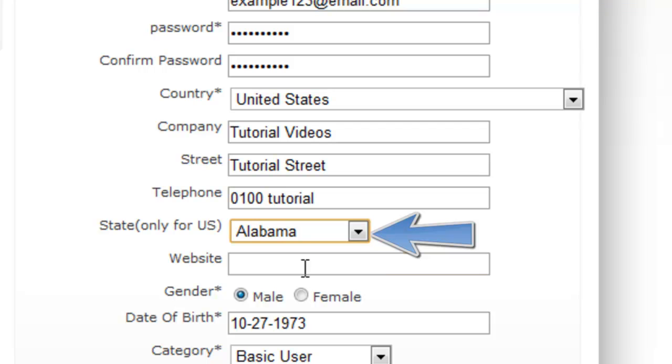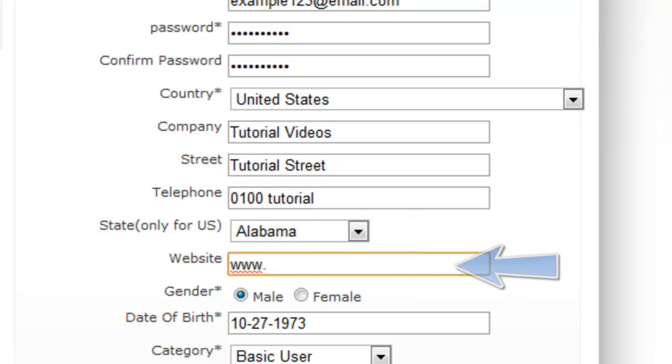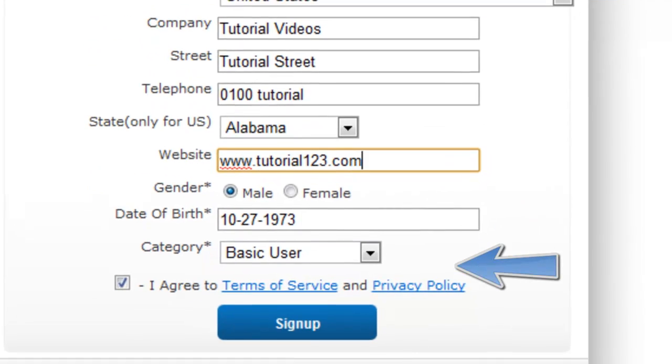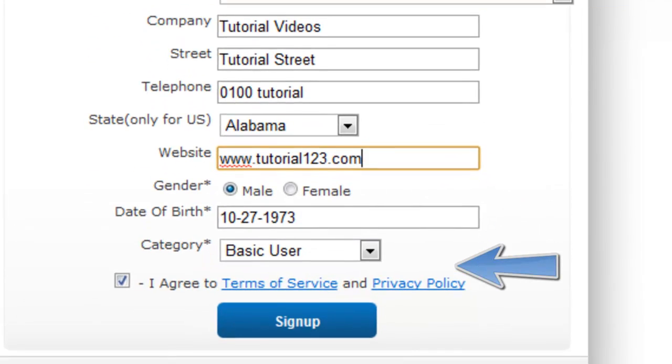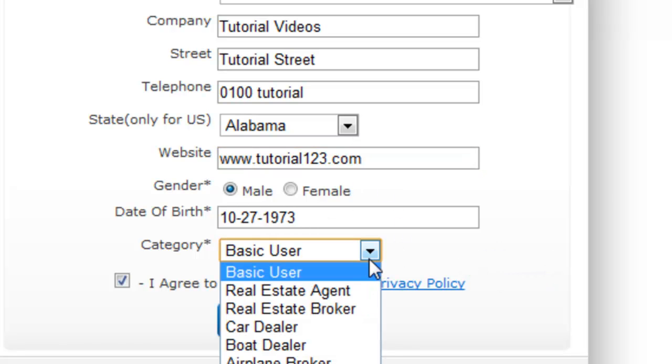So you add your telephone number again for them to contact you, your state and of course your website. Select your gender, date of birth and then your category.